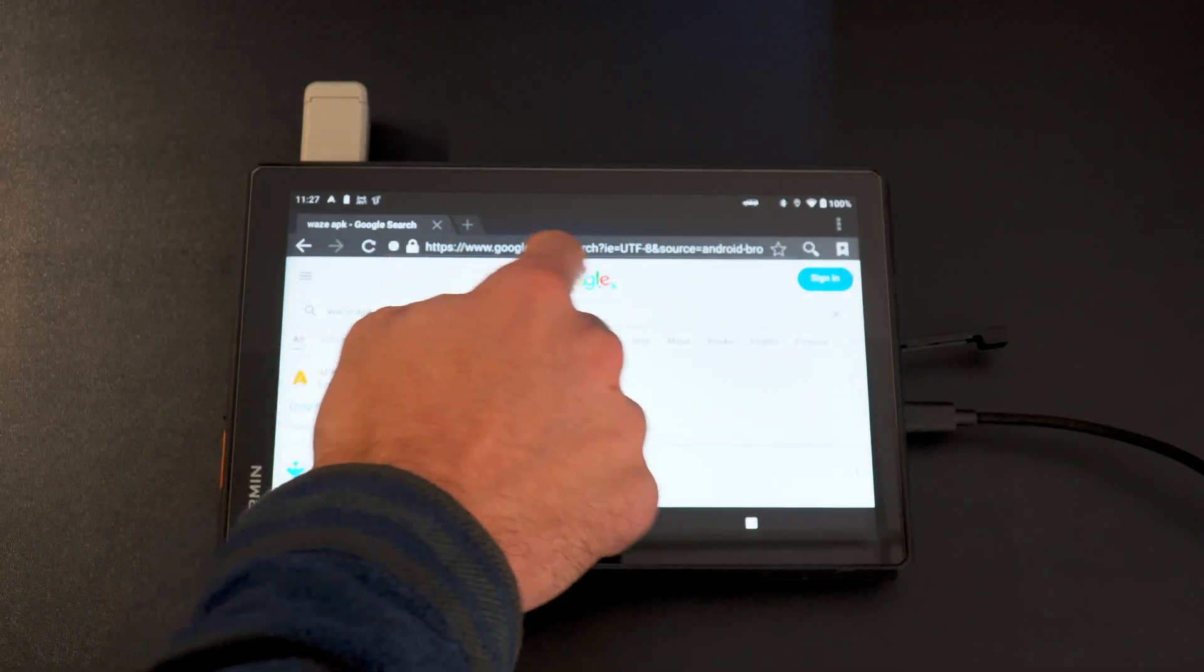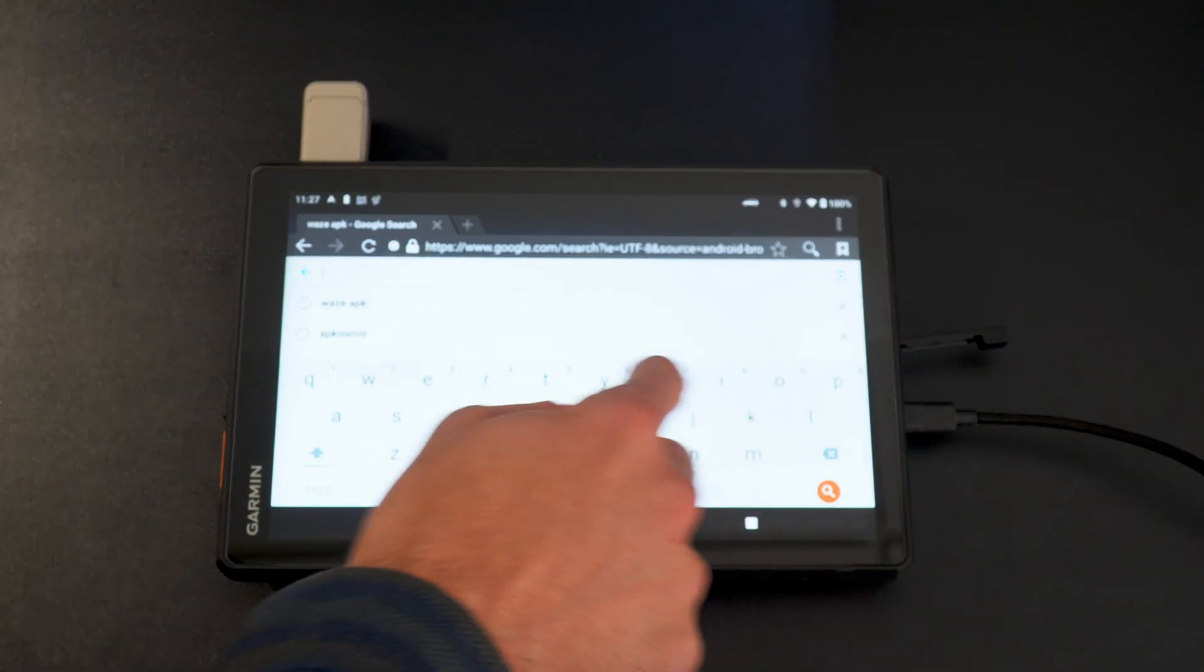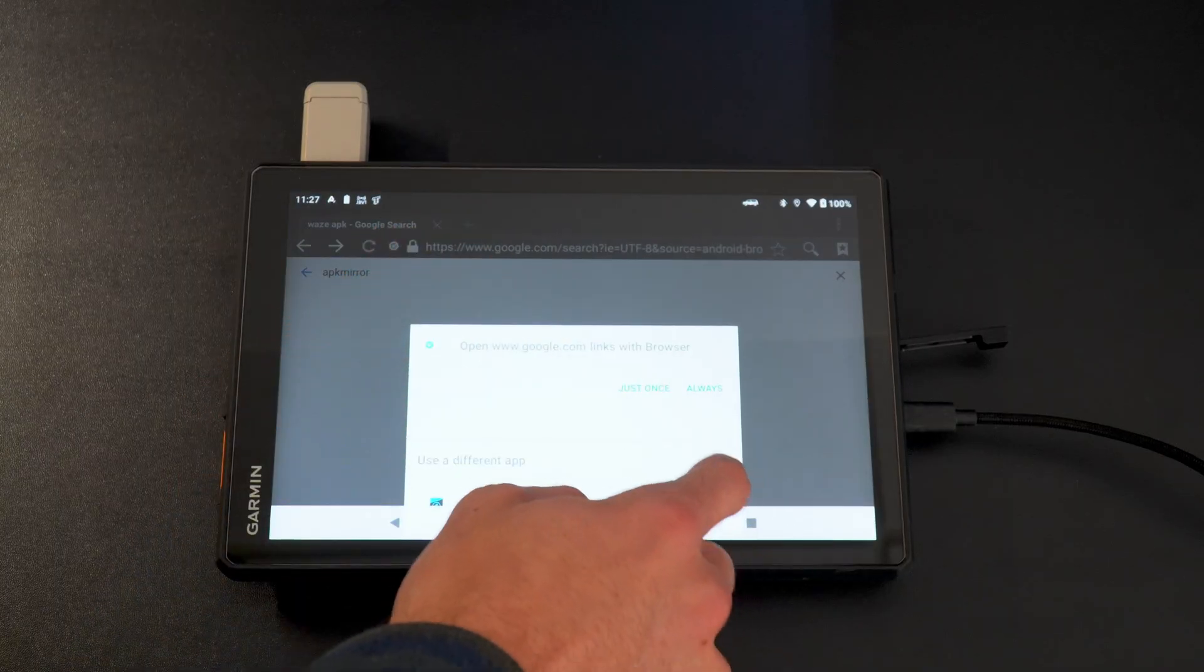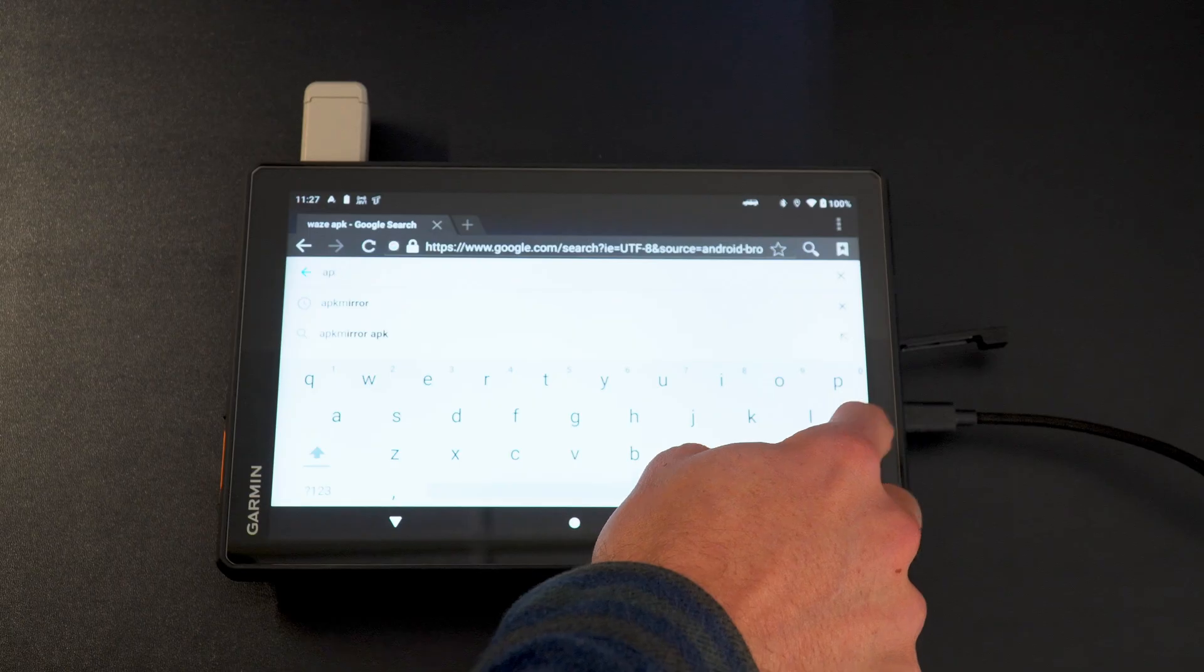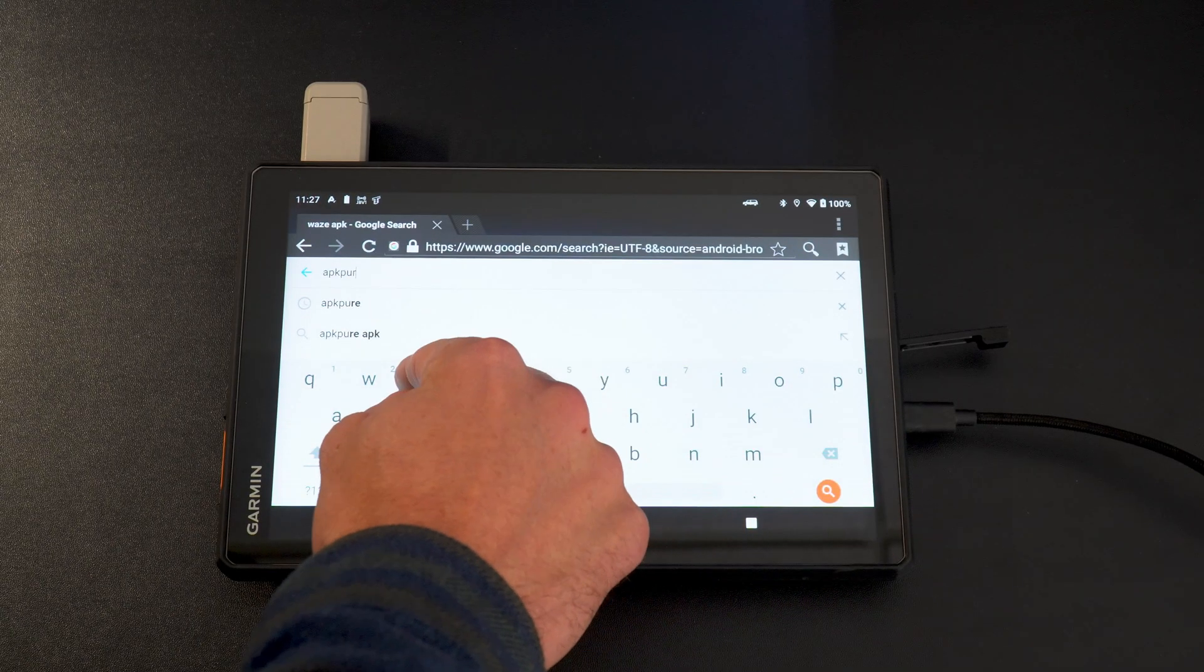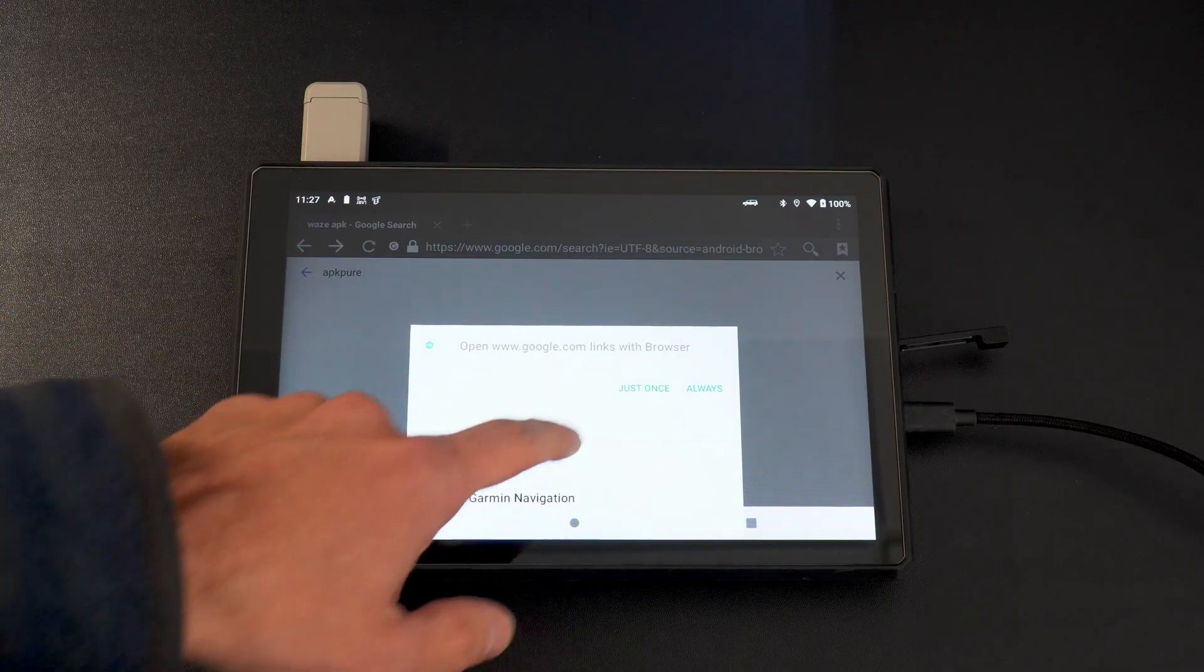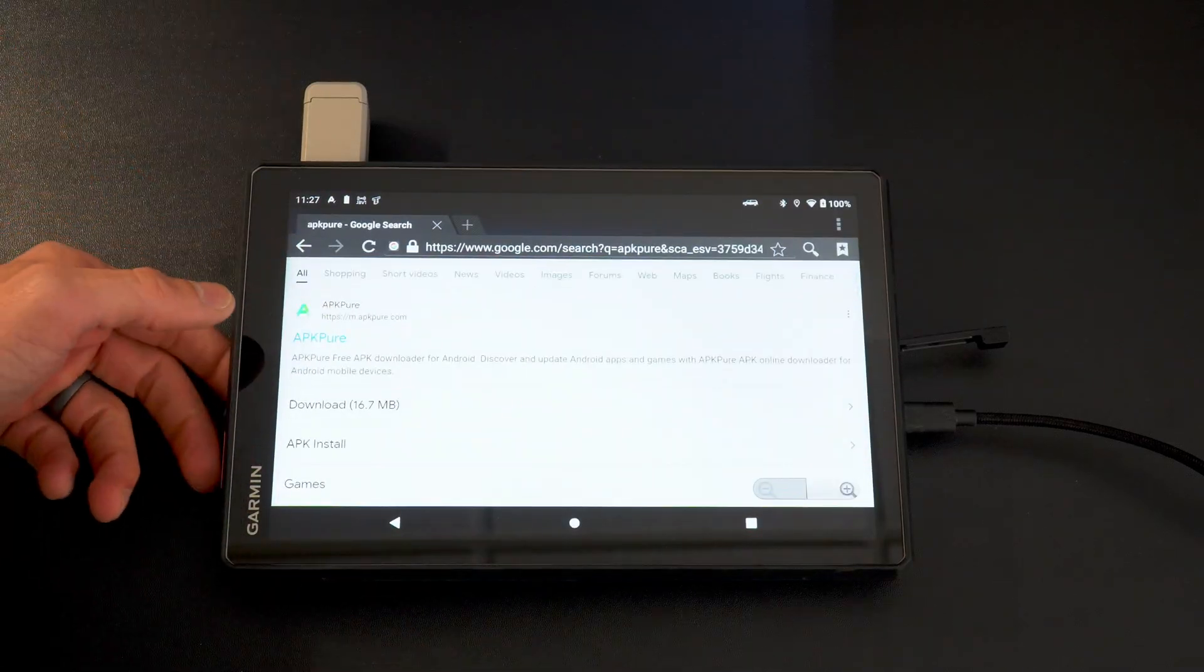So if you go into here and you type in APK Pure, you'll pop up, it says APK Pure. You'll go to this website.